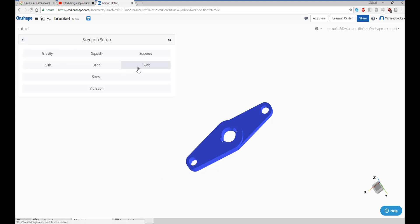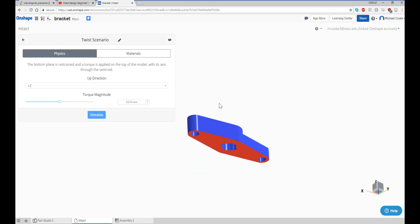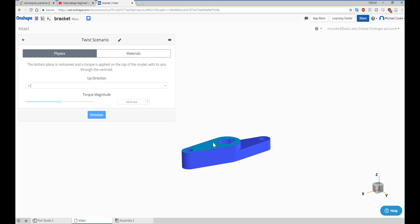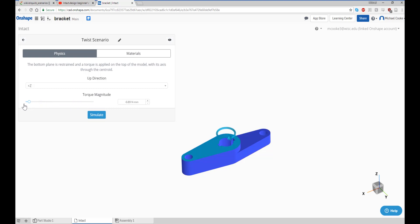The twist scenario applies a torque to the top face of the model and restrains the bottom face. Change the up direction to apply the torque to the desired face and specify the torque magnitude. Similar to the bend scenario, changing the torque magnitude from positive to negative changes the direction of the torque.